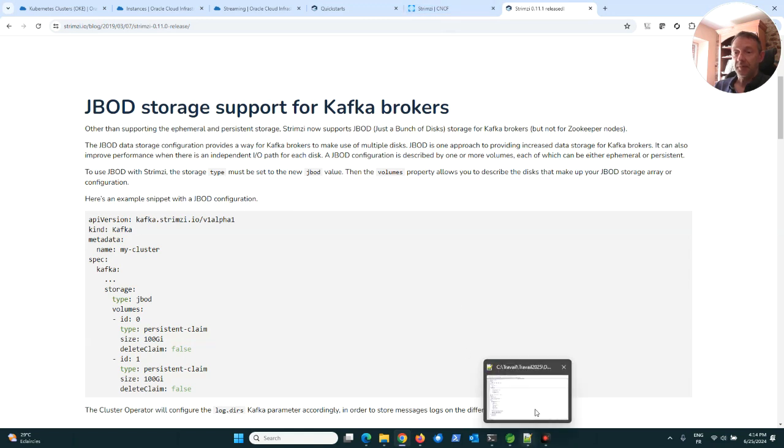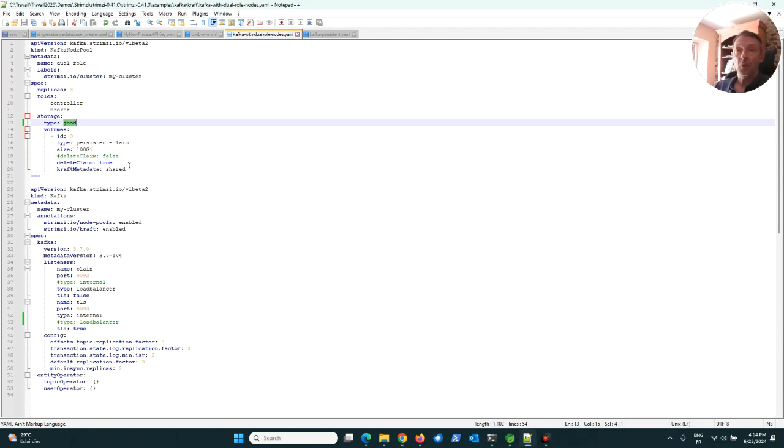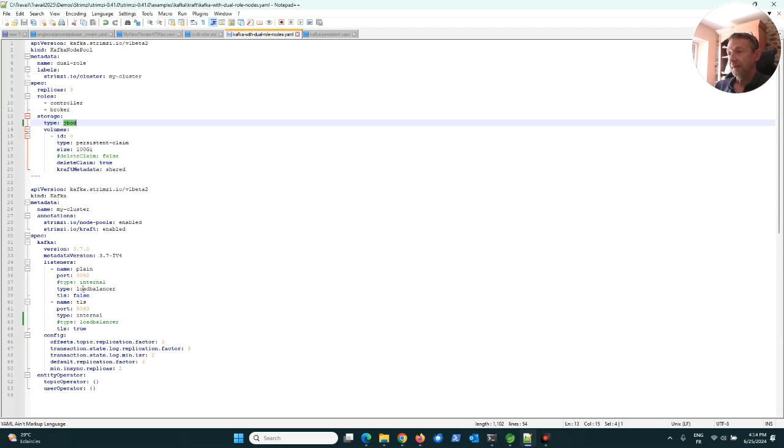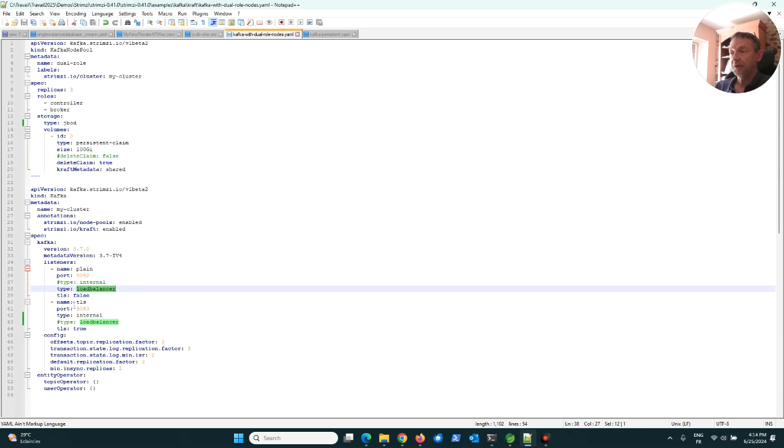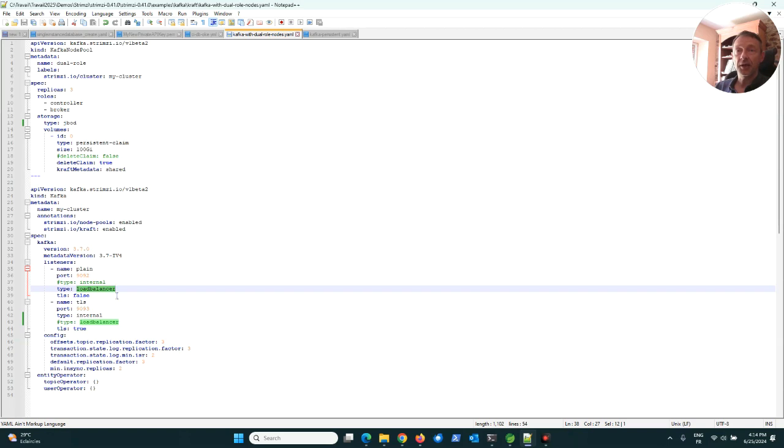Personally, I just chose one disk, it means each broker has only one storage dedicated to this broker. You can see here listeners for plain communication or TLS communication. Plain communication on 9092. I changed the internal type to load balancer because I wanted to produce and consume messages in Kafka from outside the cluster.